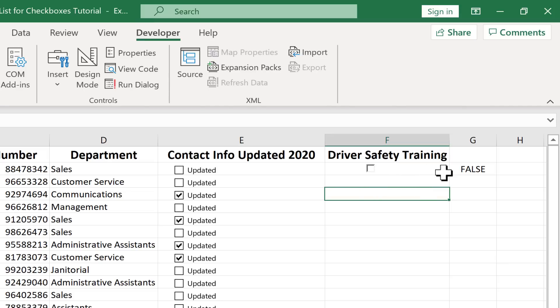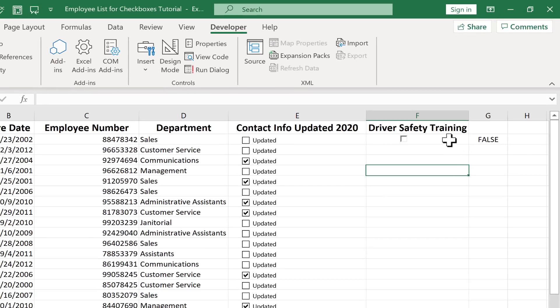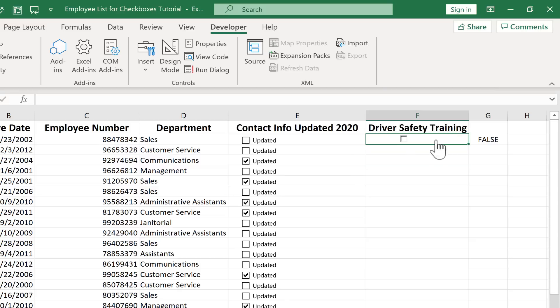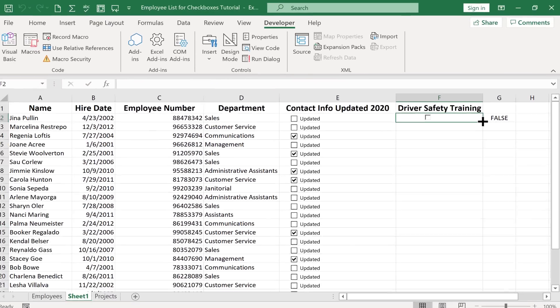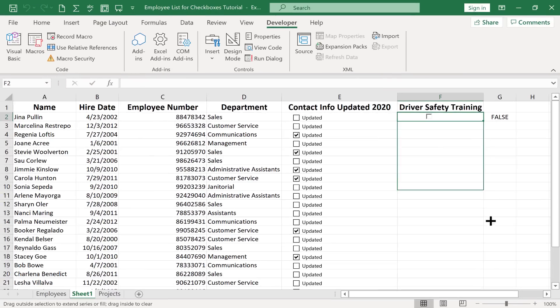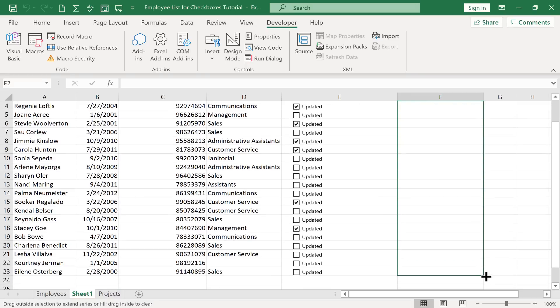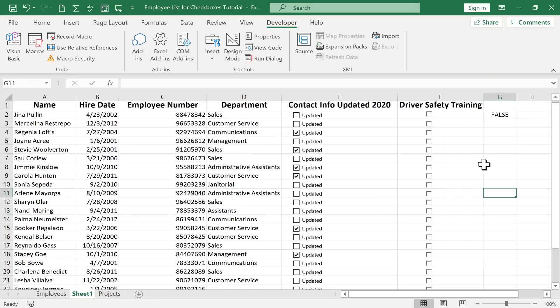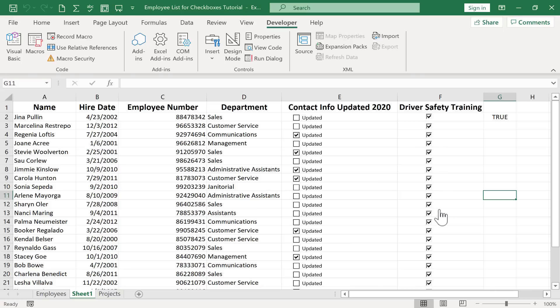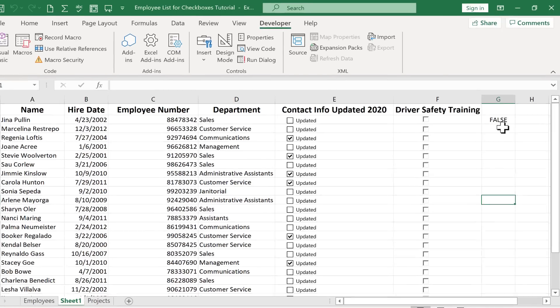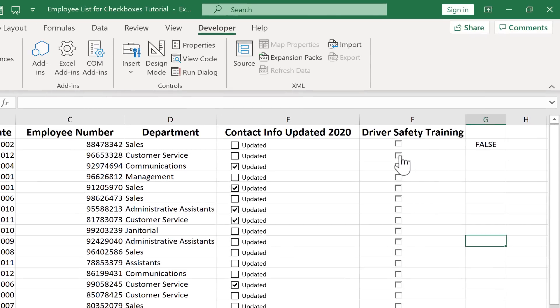So now let's try the same thing that we did before. Let's try the autofill handle to copy this down the page. Now it's a little tricky here. Sometimes if you click, you might be clicking on the checkbox. So just be careful. You might need to right click in order to select the cell. But just get that same autofill handle and you can copy it down. Now let's see if it works. Notice when I check one checkbox, they all get checked. And they're all working off of G2. And so that's a problem.